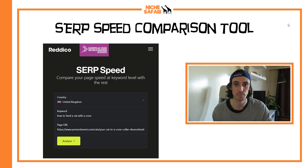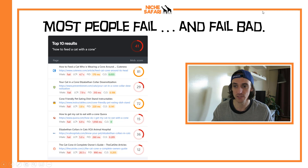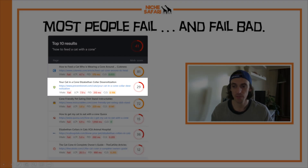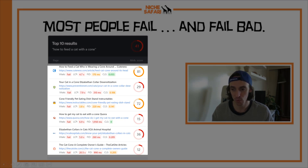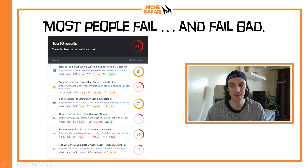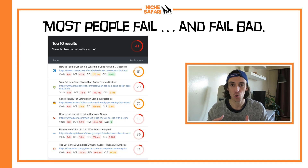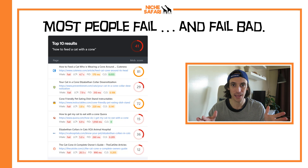I ran the test to see if preventativevet.com is going to get a negative hit from the upcoming Core Web Vitals update because of their site speed. The top 10 results came back and you can see that preventativevet.com fails Largest Contentful Paint, fails First Input Delay, and fails Cumulative Layout Shift. But if you look at all their competitors, barely any of them are doing well either — they're red across the board with only one or two bits of green.